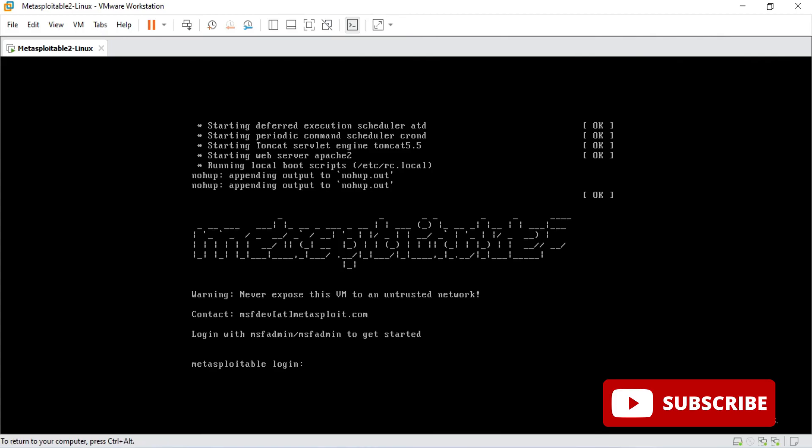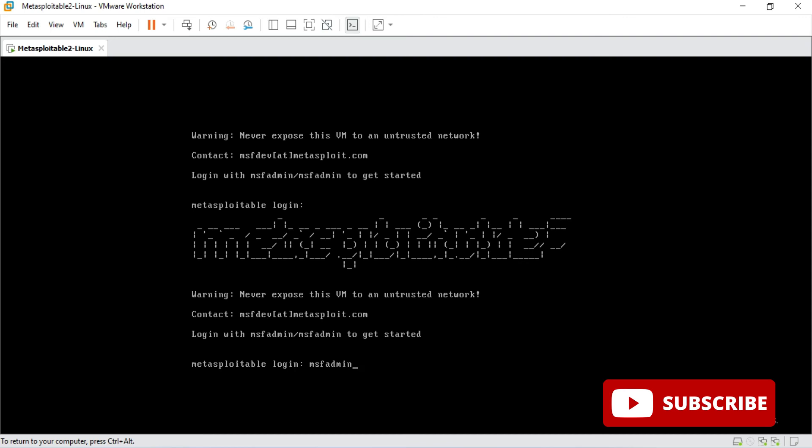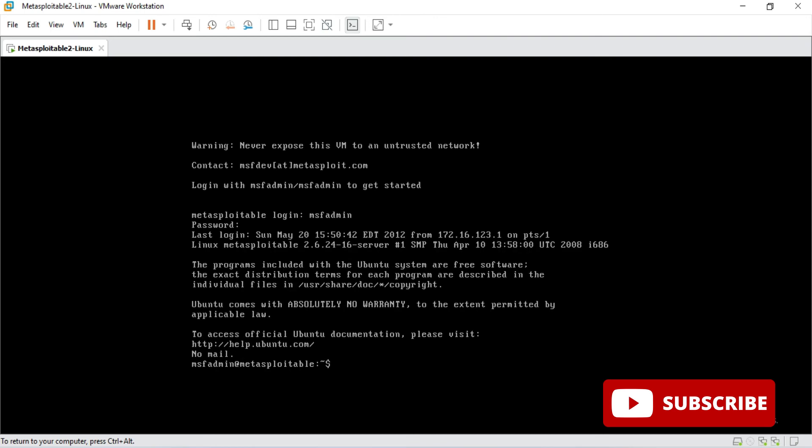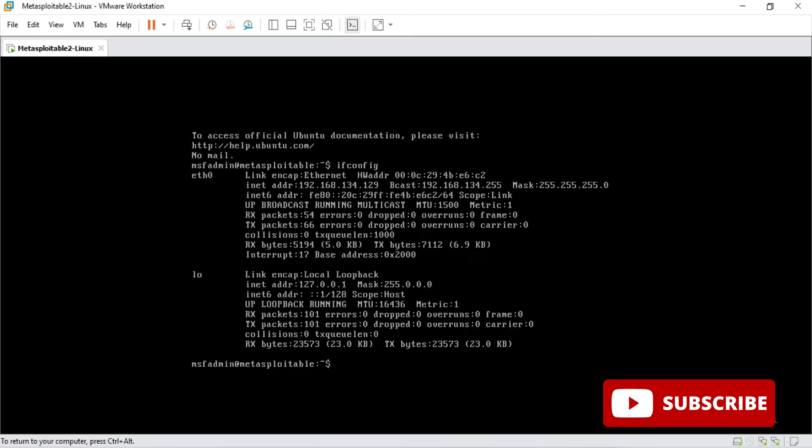Now I have logged into this machine. Now I will just run ifconfig to show you that yes my machine is working. I'm just typing ifconfig and you can see it has shown me IP addresses. That means this machine is working. You can use this machine for exploitable or for penetration testing purpose.